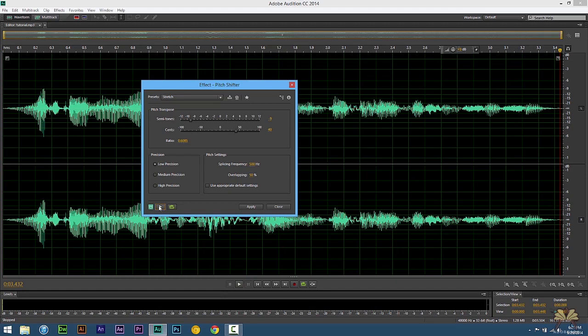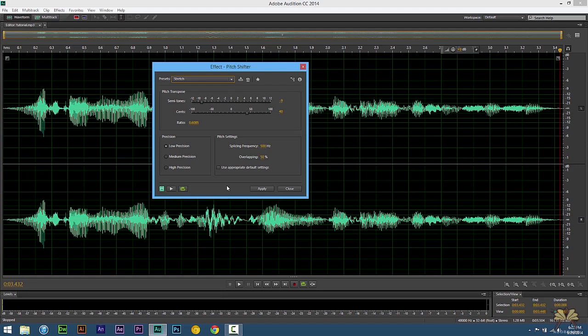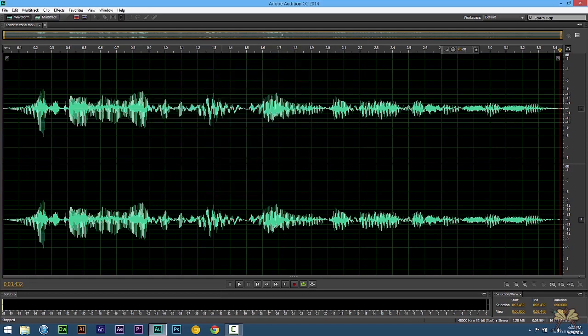But you guys get the idea. And you can make various adjustments again over here. And also don't forget, if you want to apply the effect, all you have to do is select Apply right over here.